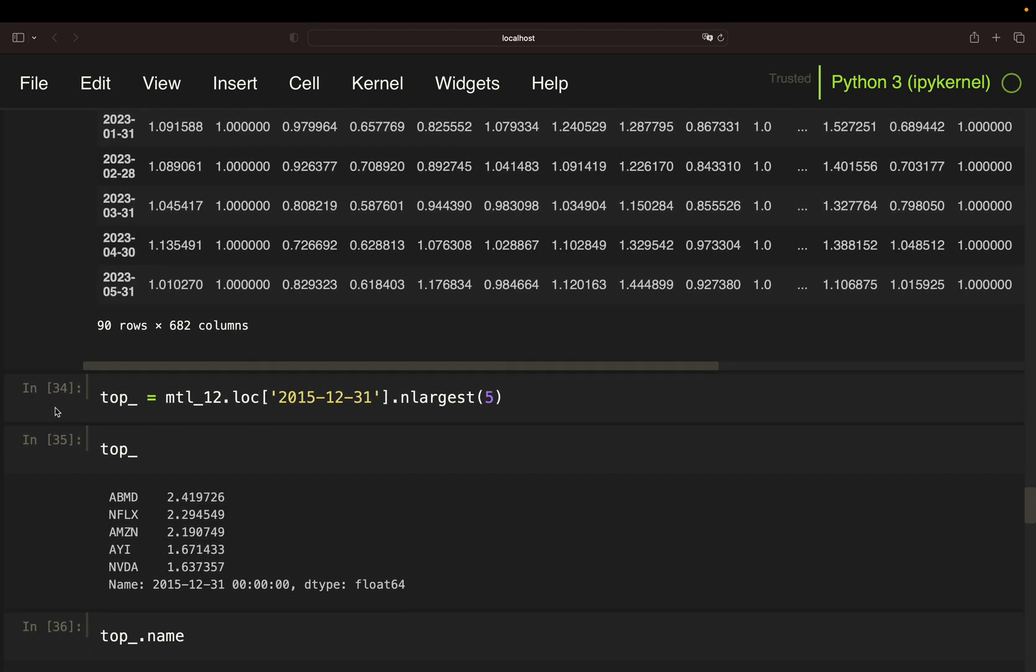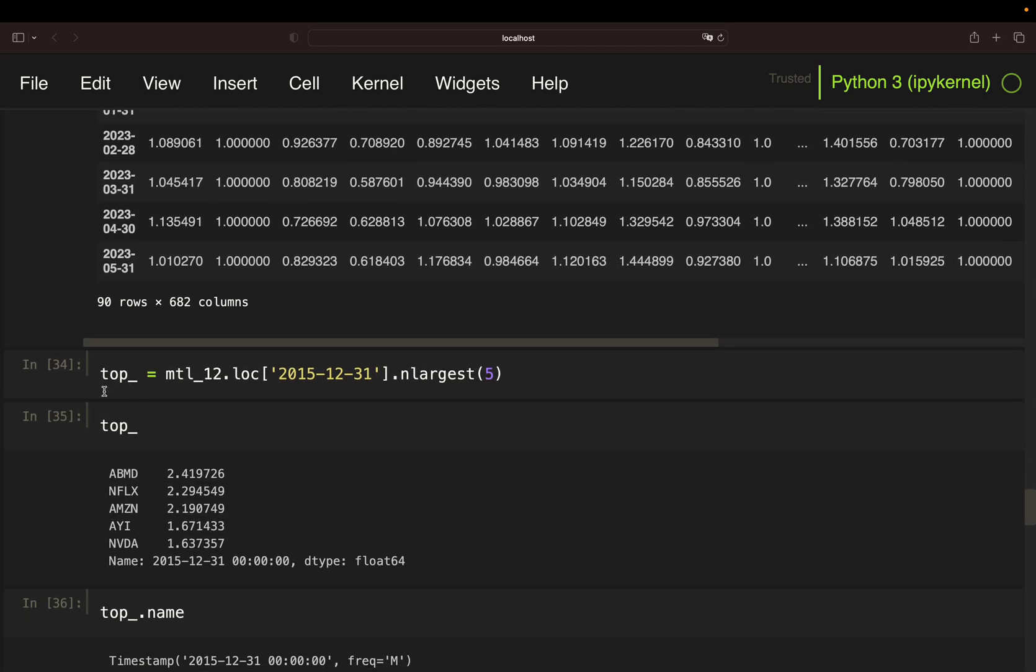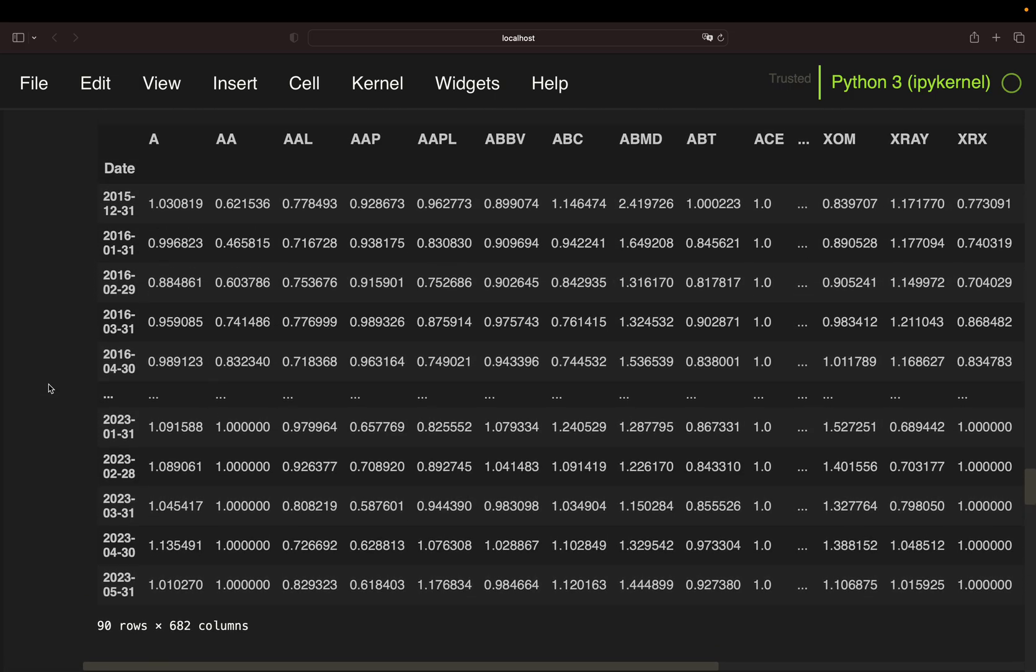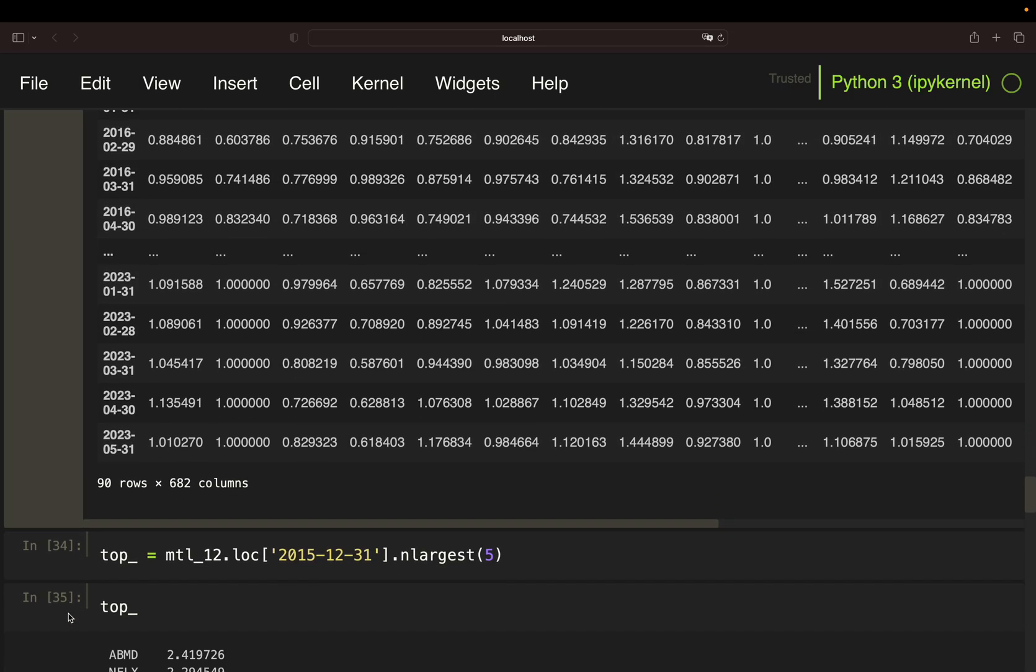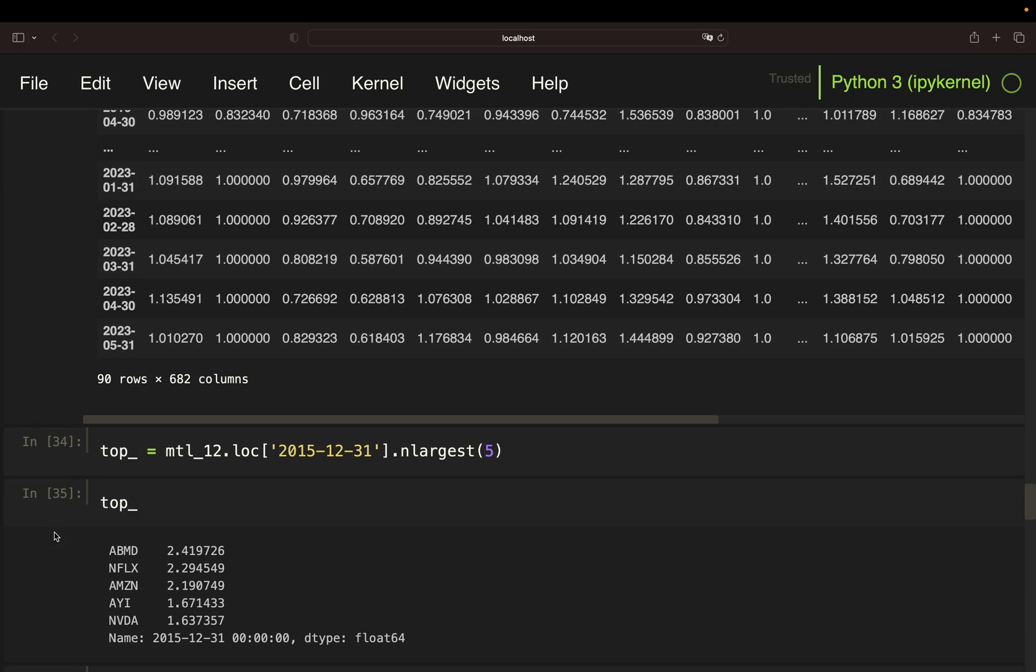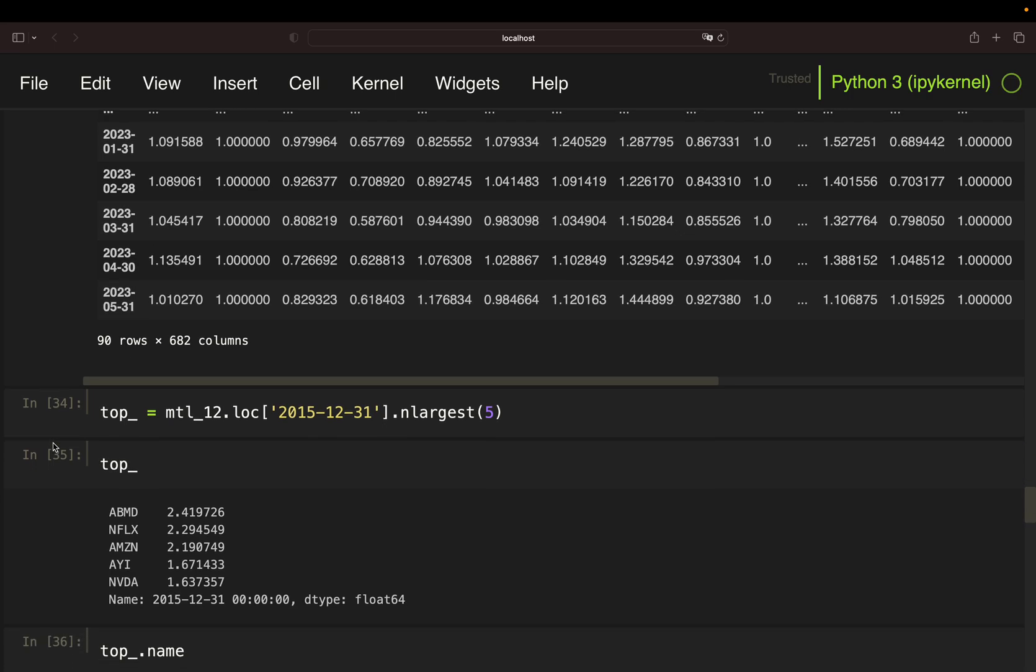So, as an example, I defined top underscore for top performers by screening the 12-month return data frame for the very first date. I simply took December 2015 here. Then, I applied the N-largest function to get the top five largest values.